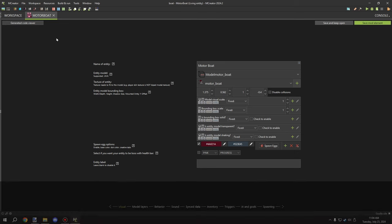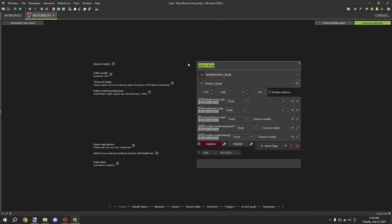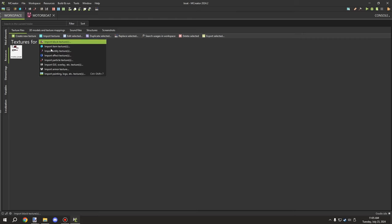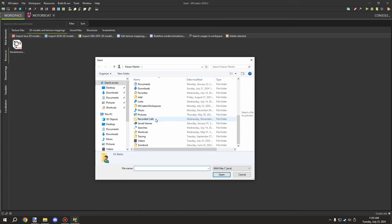Going into the main visual properties, we have the motorboat as the GUI name for the entity. We've also imported our model. If you haven't imported your textures yet, go to the Resources tab, Textures, Files, then Import, select Entity Textures, and import your entity texture. After that go to the 3D Models and Texture Mappings tab and import your Java entity.